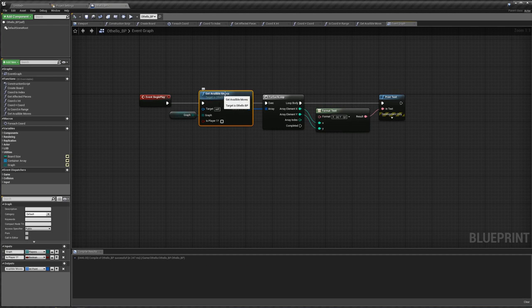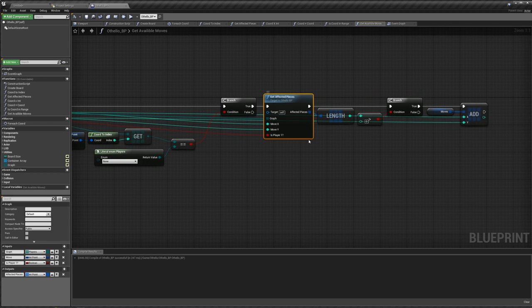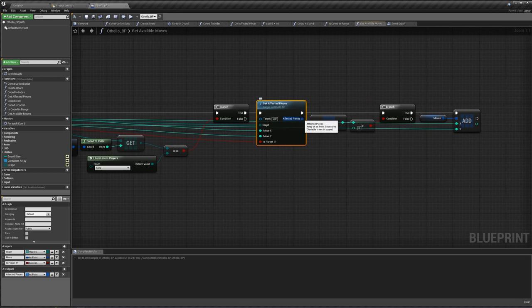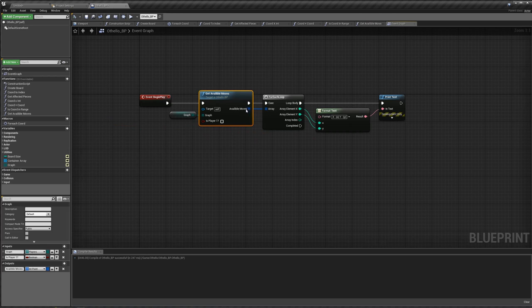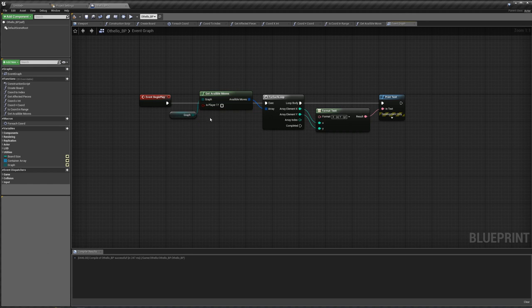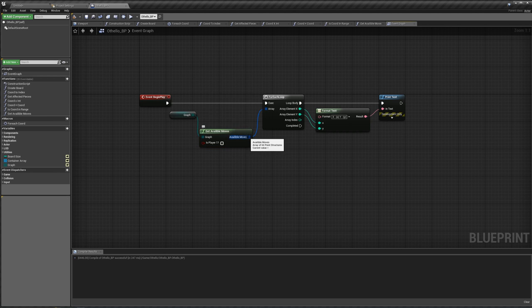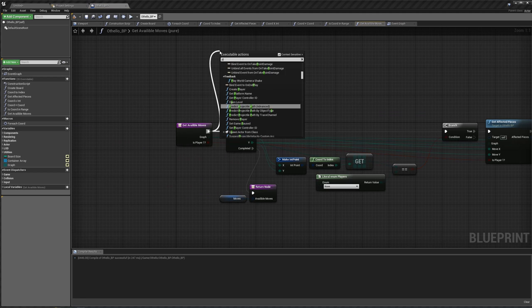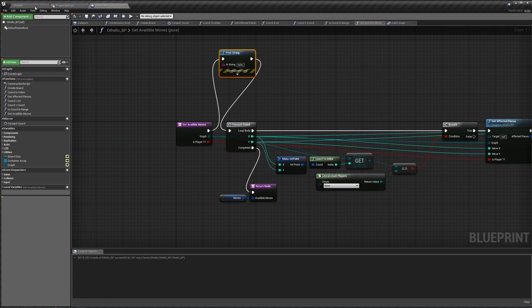We also have to tell the board that we are playing this piece, set our piece to be visible, and tell the board which piece is being played. So let's add some new variables: first is our board, we'll call this our 'Othello board' — its type is just going to be the Othello BP, and we'll make this instance editable and expose to spawn. We also want another variable for our 'chord' — an int point — and once again, we'll make this public and expose to spawn.